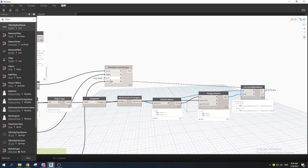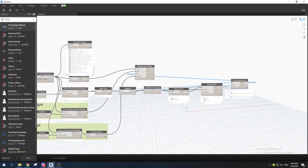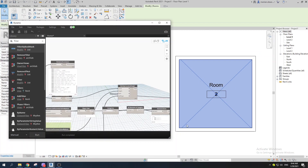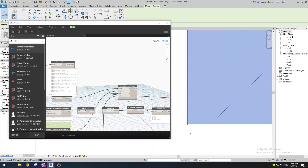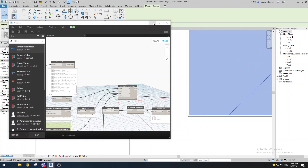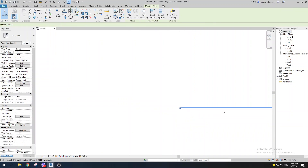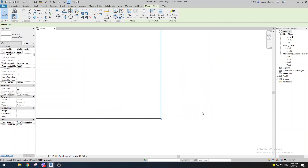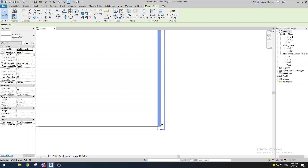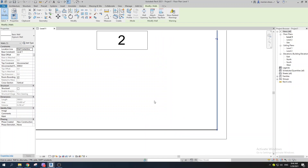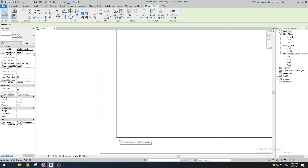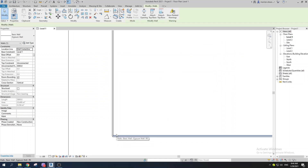Running the script now creates wall finishes, but there's a problem: the walls are protruding inward into the structural wall. We can see the finish wall is going inside the existing structural wall. Our goal is to offset the room boundary lines so the finish wall sits on the interior face of the structural wall.